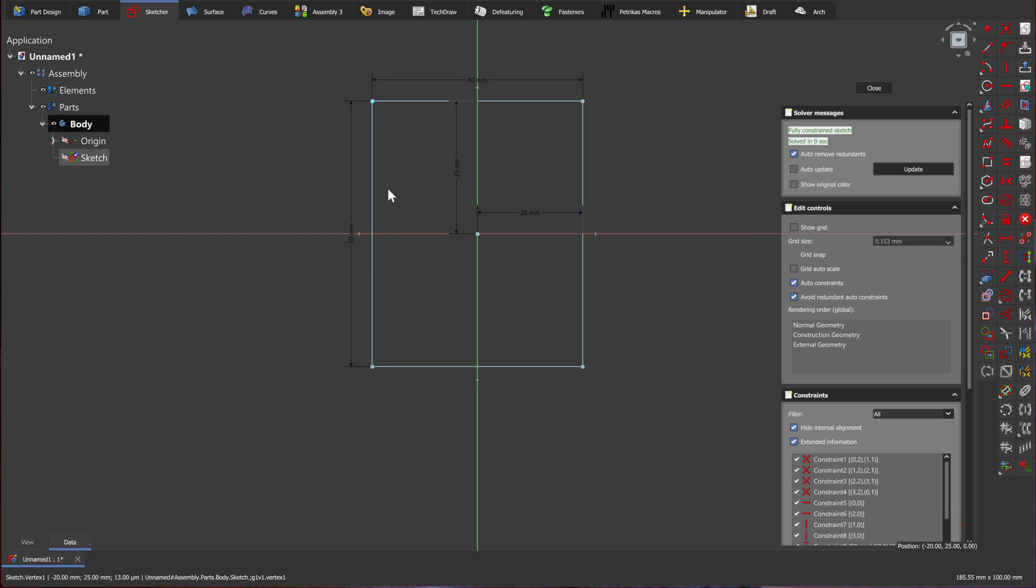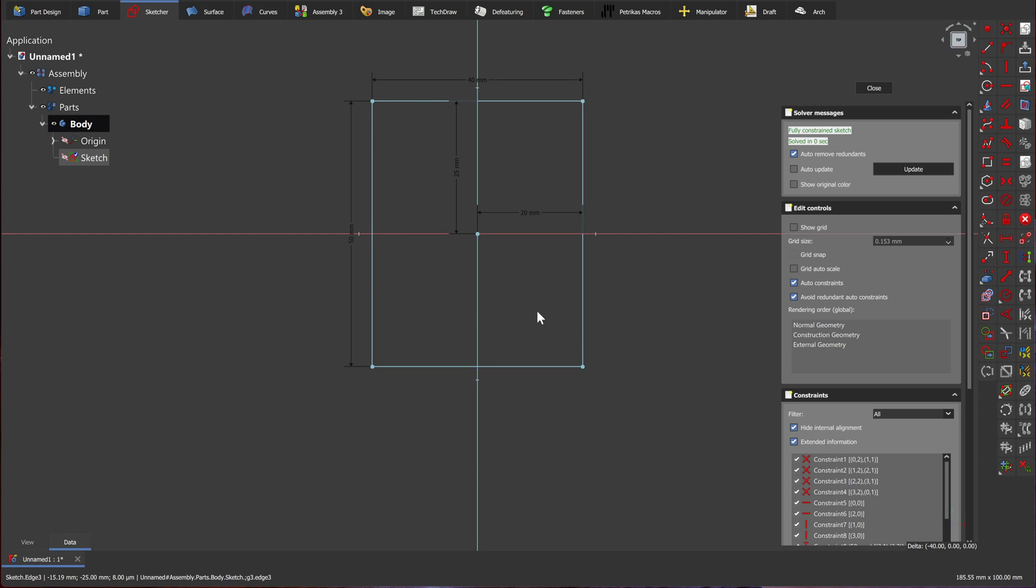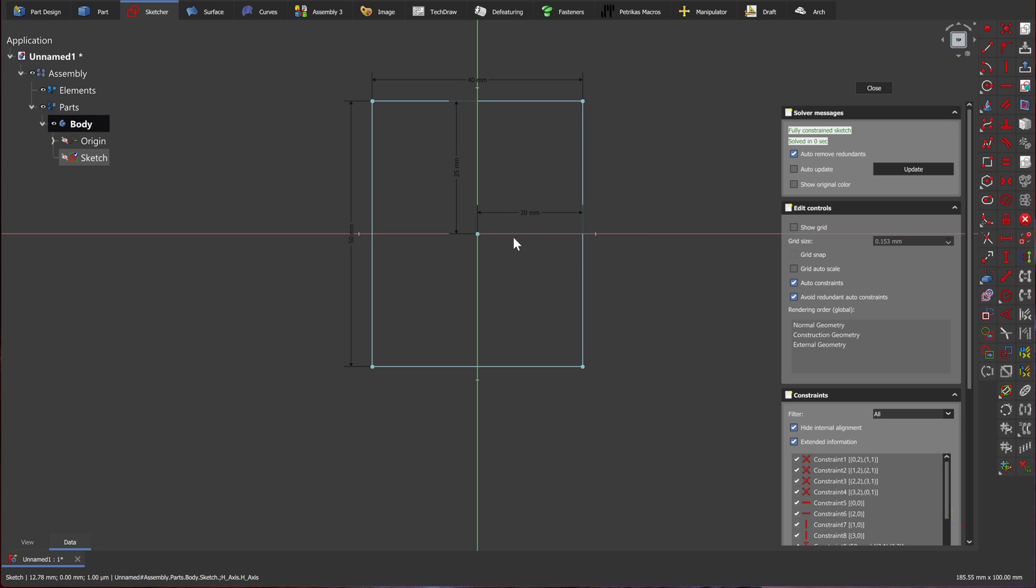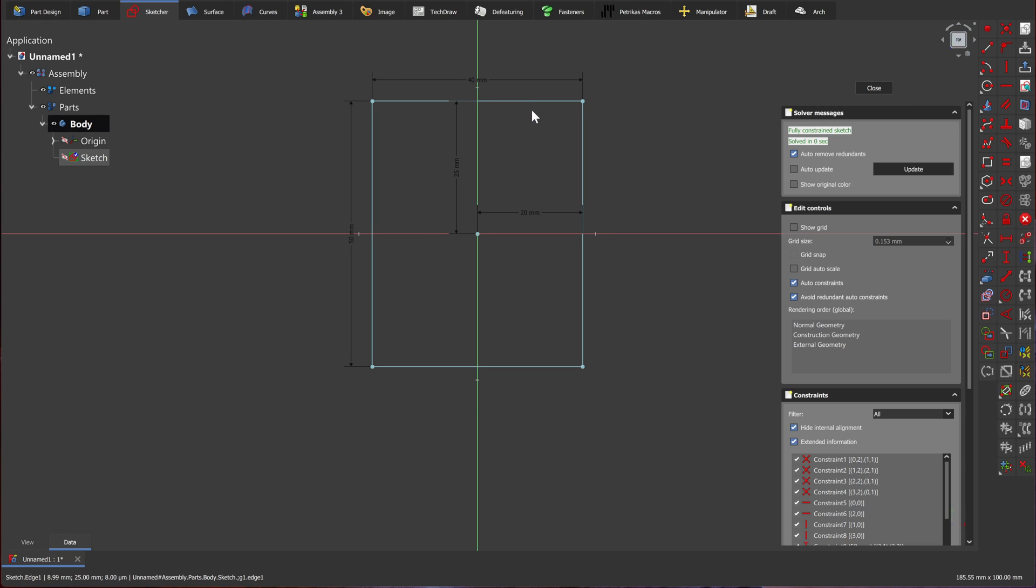Now I can only move the rectangle in one dimension. As you can see, the colors changed, which means the rectangle is fully constrained. I am no longer able to move it by just clicking and dragging. Fully constrained sketches are really good practice as it means that we keep the parametricity of the drawing, of the part, of the assembly throughout our workflow. We can now close the sketch.